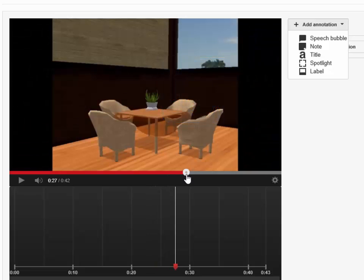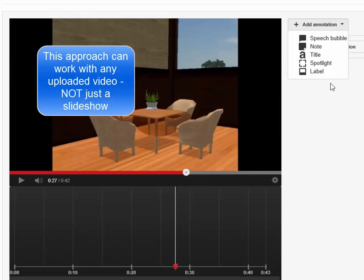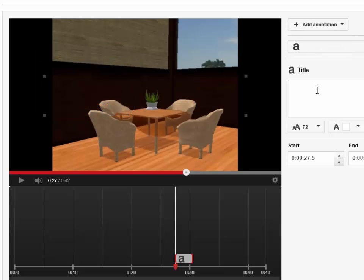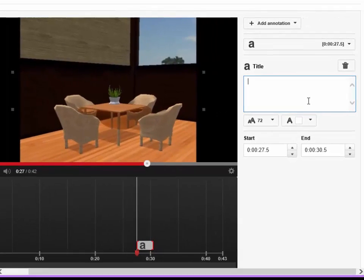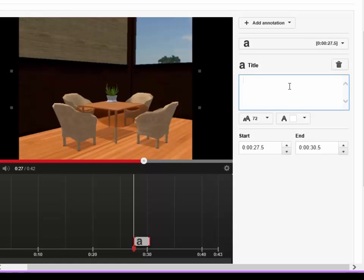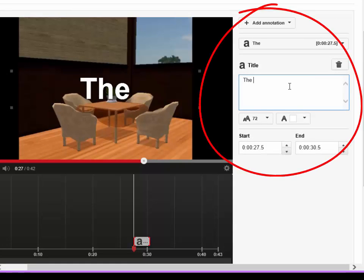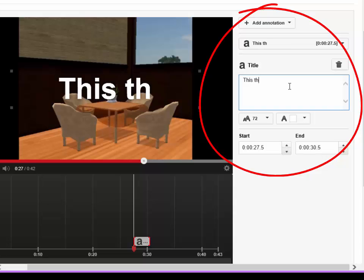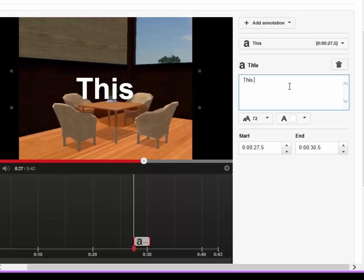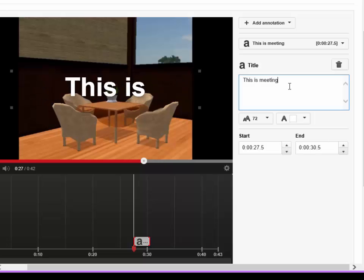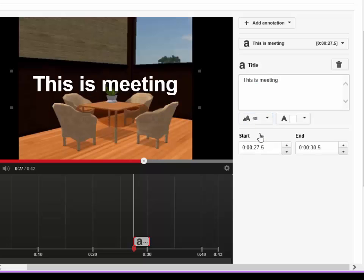Let's look at some of the features that you can add. You can add a title. When you open any of these annotation features, you determine what you're going to put in them over in the side box. I'm going to say this is the meeting room — a virtual space where people can meet and talk even at a distance. Right now the font is so big it's going off the page, but since this is a title they do want big fonts, so I've made it a little bit smaller.